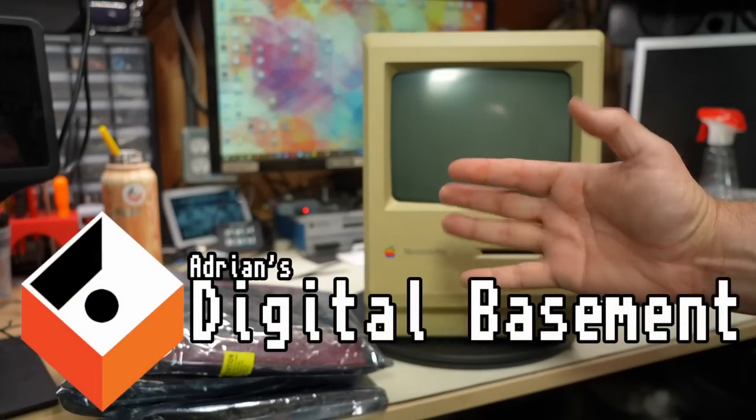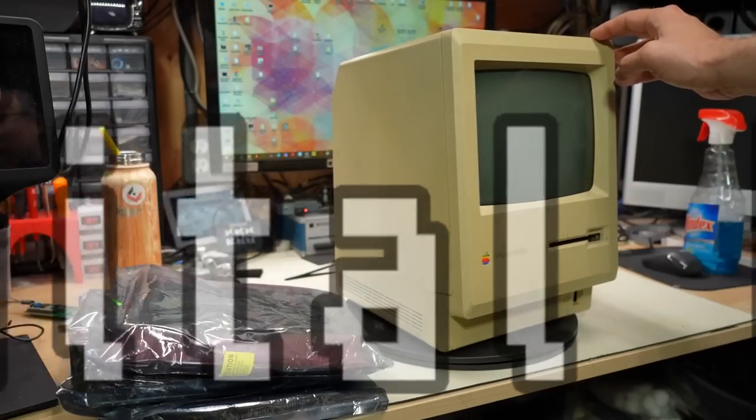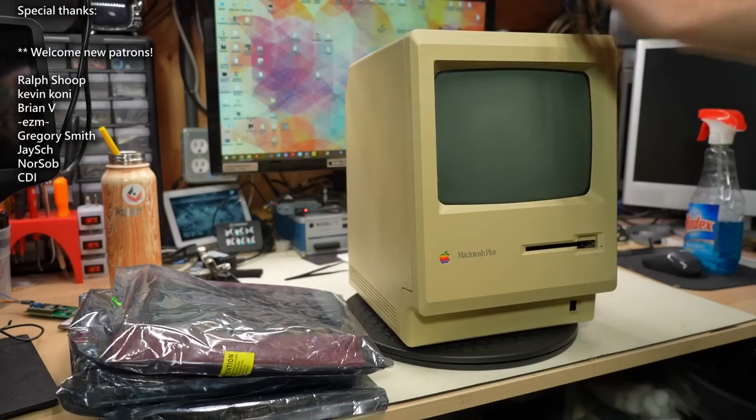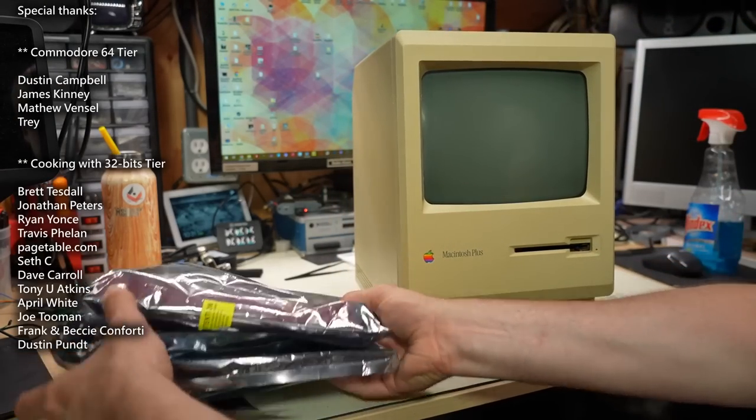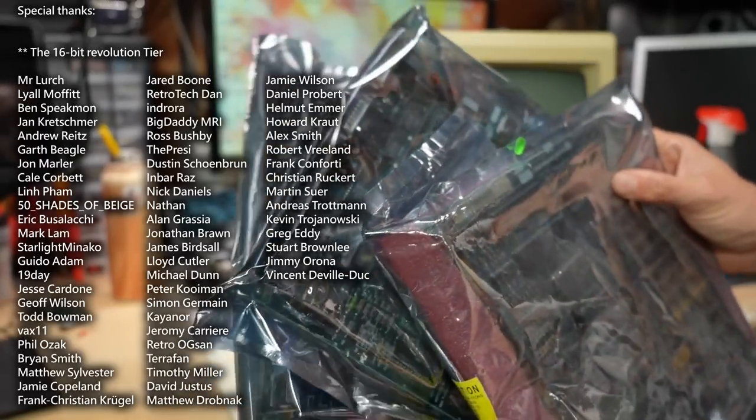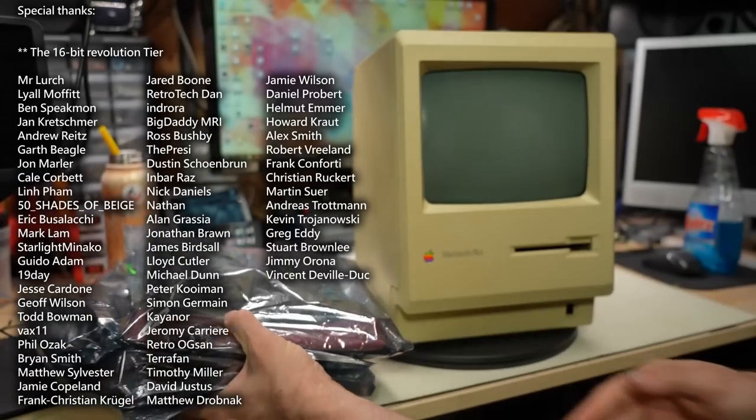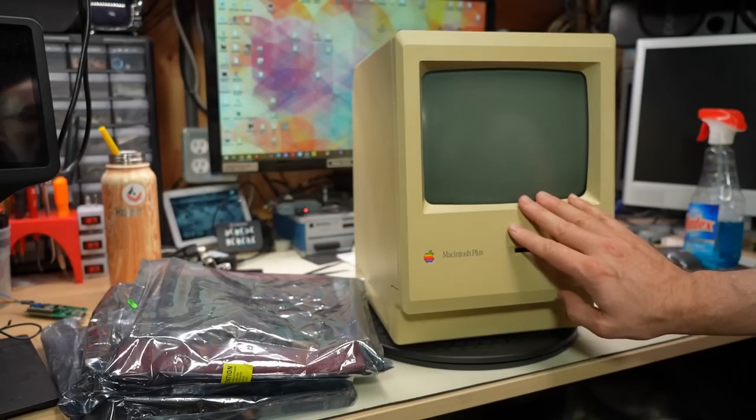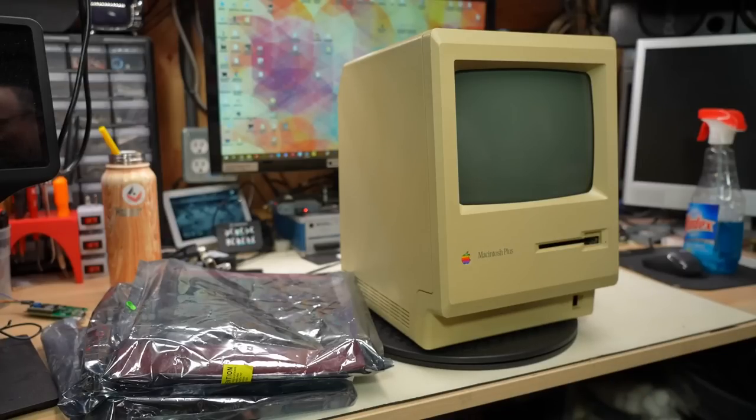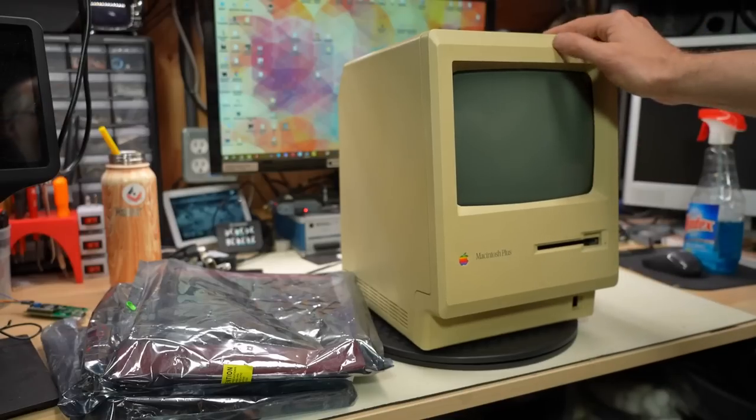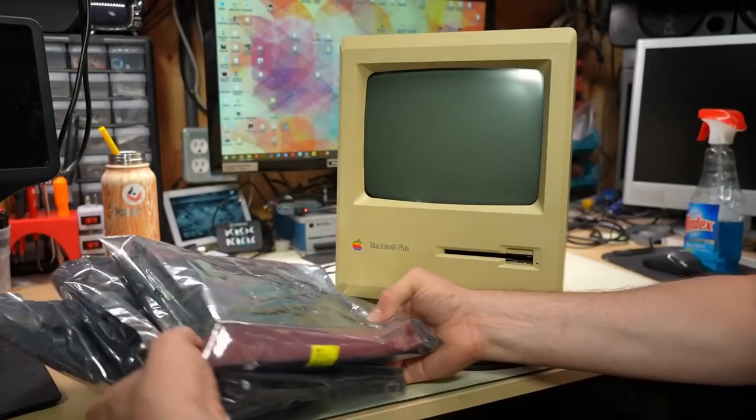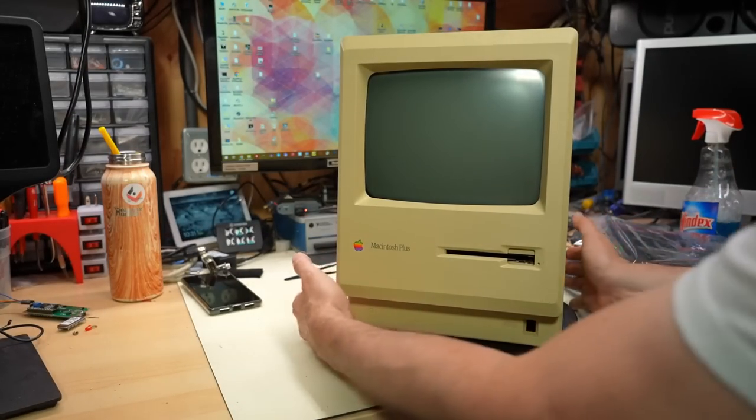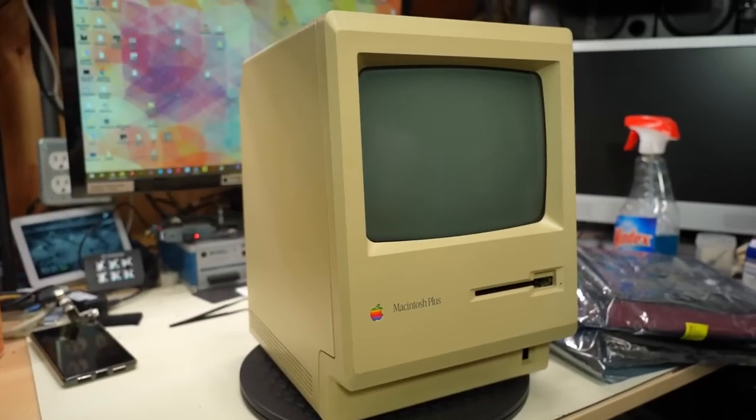Hello everyone, and welcome back to Adrian's Digital Basement 2. On today's video, it's going to be what I call a test and try. So we have a Macintosh Plus here on the bench, and I have a pile of motherboards. I'll move the camera into a better position.